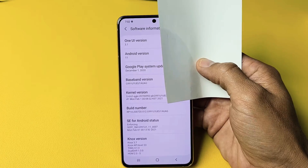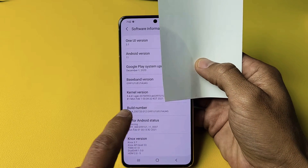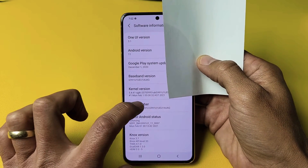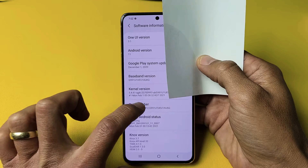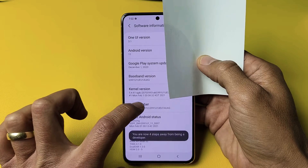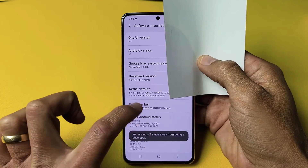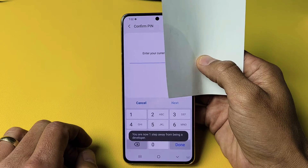Now you see where it says Build Number right here. What you want to do is tap that seven times. So tap it one, two, three. Now it's giving me a countdown — three more, two more left, one more left, and then boom.